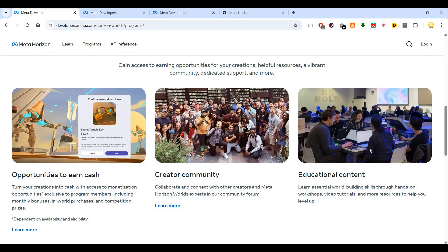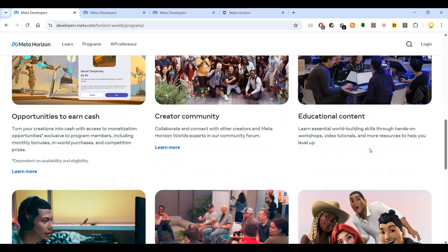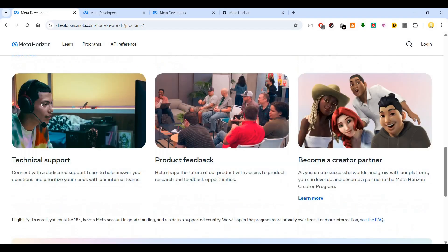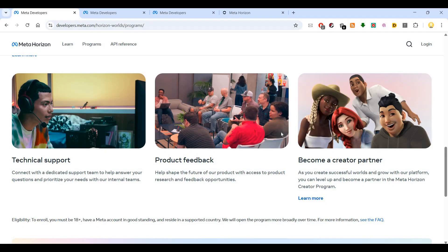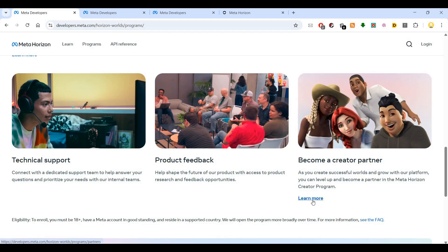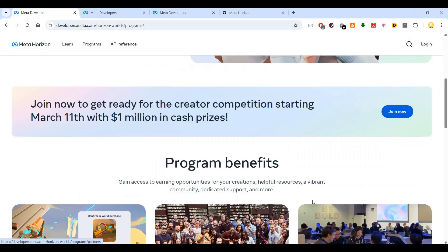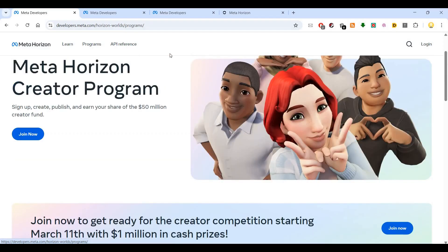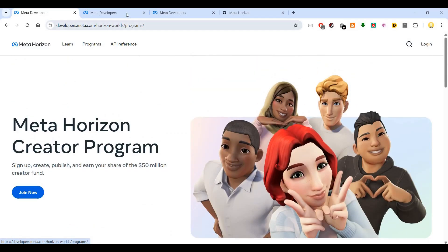You can get direct technical support from the Meta team and provide product feedback. You can help shape the future of the product with access to product research and feedback opportunities. As you create successful worlds and grow with the platform, you can level up and become a partner in the Meta Horizon Creator Program.